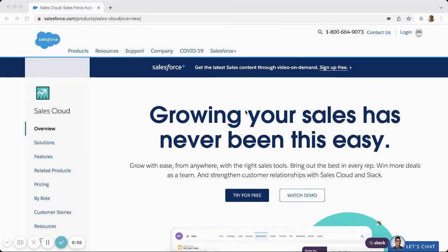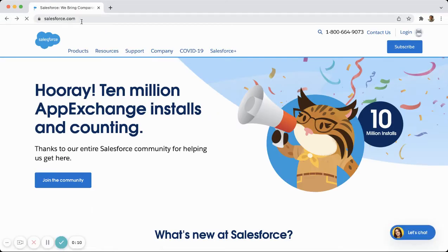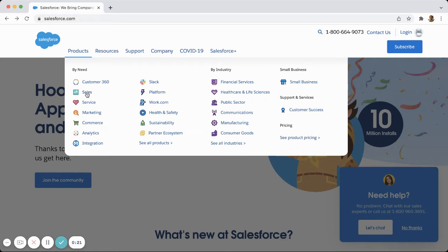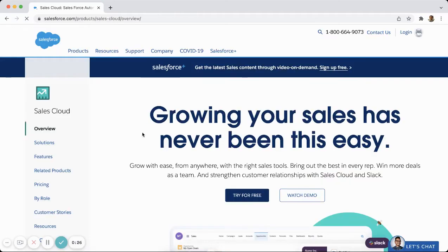We're going to be looking at how to get a free trial of Salesforce for a month. If we go to the salesforce.com website, starting from here, all you have to do is hover over the Products area. Once you're here, most likely if you're coming to Salesforce you're going to get started with Sales or Service. I'm going to go ahead and click Sales, the most common use case.